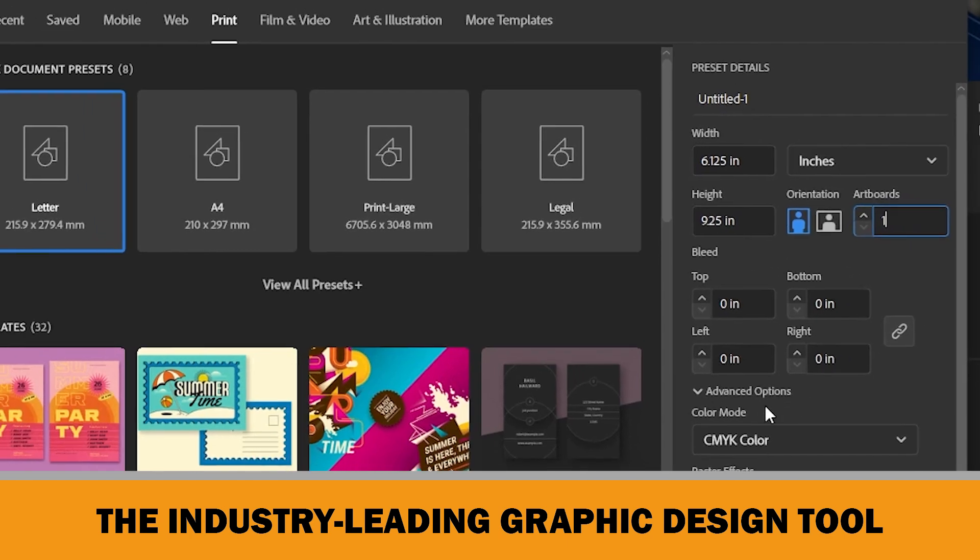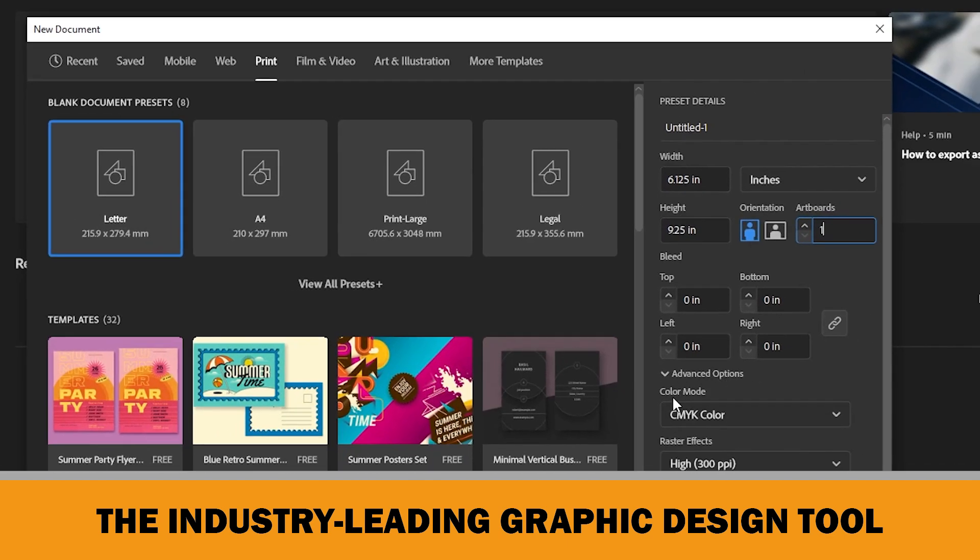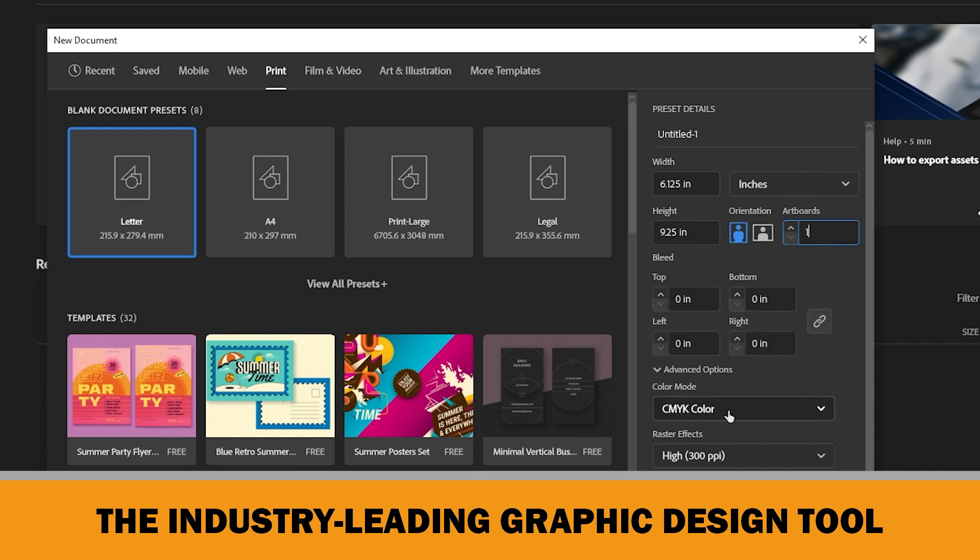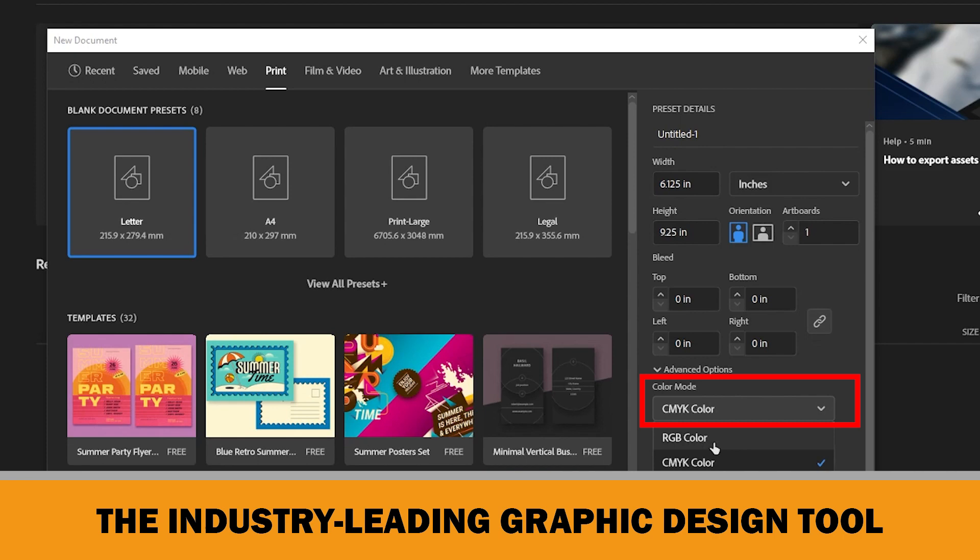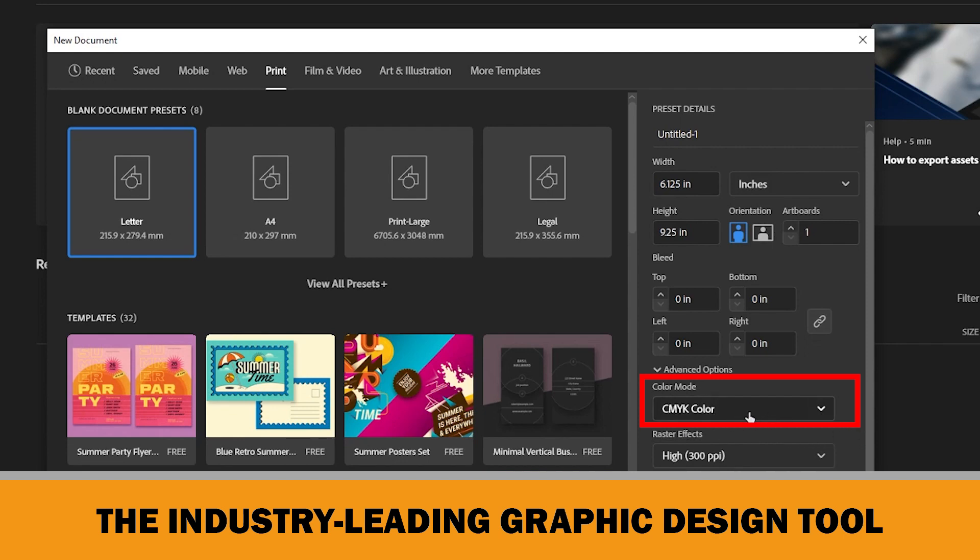Under the advanced options menu, you should always select CMYK color mode. RGB mode is used for digital designs like web, TV, or phone files. On the other hand, the design files that are intended for print should be designed in CMYK mode. Therefore, we should always use CMYK mode in our files.